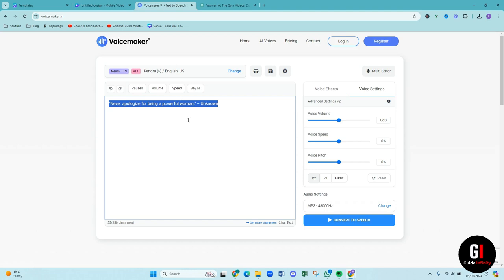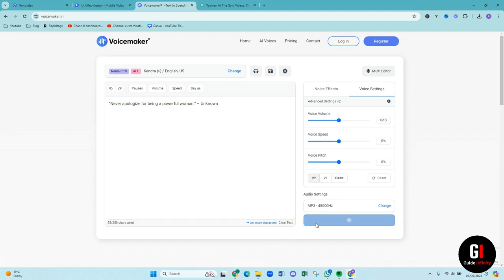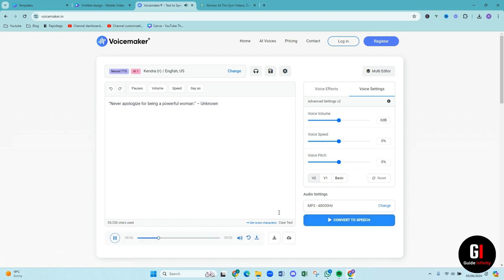So what we're then going to do is we are going to go over to voicemaker.in and we're just going to pop in our quote that we're going to use and then we're going to convert it to speech. So I've chosen Kendra who is available on the free plan with voicemaker and I'm going to convert it to speech.